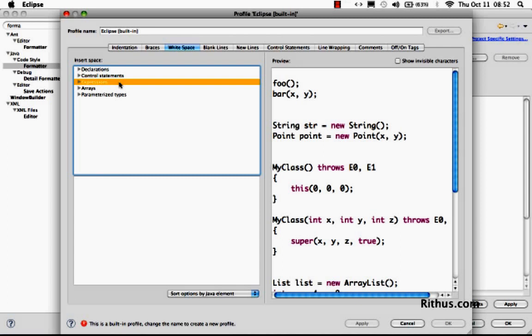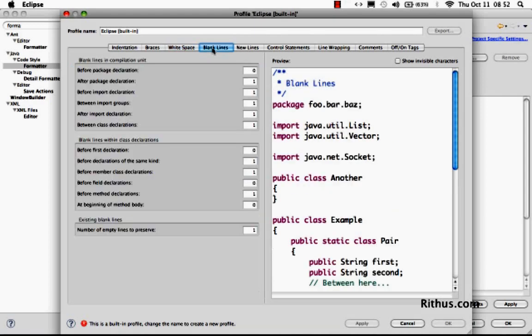So you can tell Eclipse what are the kind of configurations that you would want in terms of white space. And also, you can configure where you'd want the blank lines to be present.